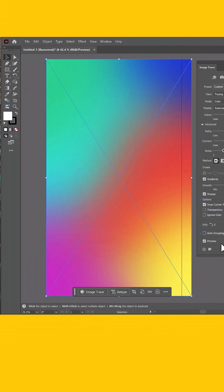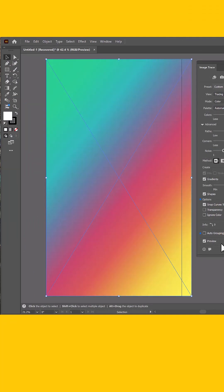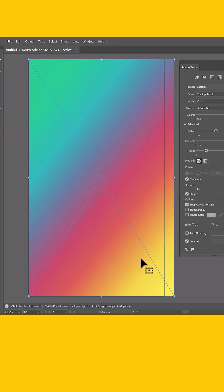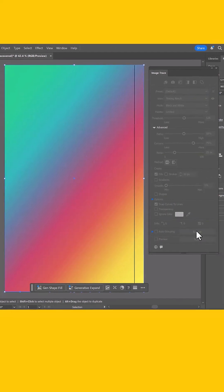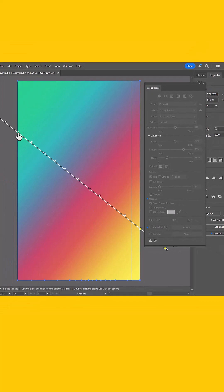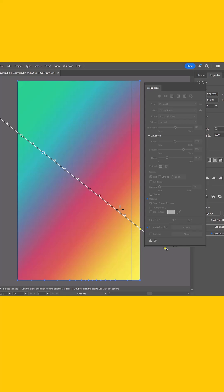And then behind the scenes, Adobe Illustrator is going to auto-trace this very quickly and you get a pretty close gradient to your original. Now, the magic happens when you hit the expand button. Go to your gradient tool and check it out — you have an editable vector gradient in just a few clicks.